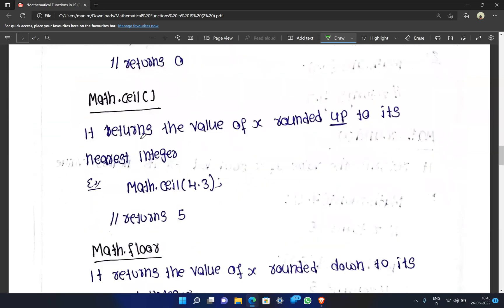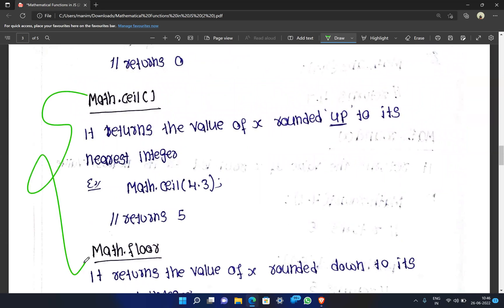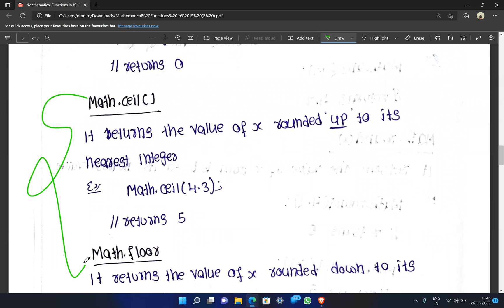Next are Math.ceil and Math.floor, which are similar to rounding but different. Math.ceil means round-up: it increases to the nearest integer. Math.floor means round-down: it decreases to the nearest integer. For example, Math.ceil(4.3) returns 5, because 0.3 is rounded up.